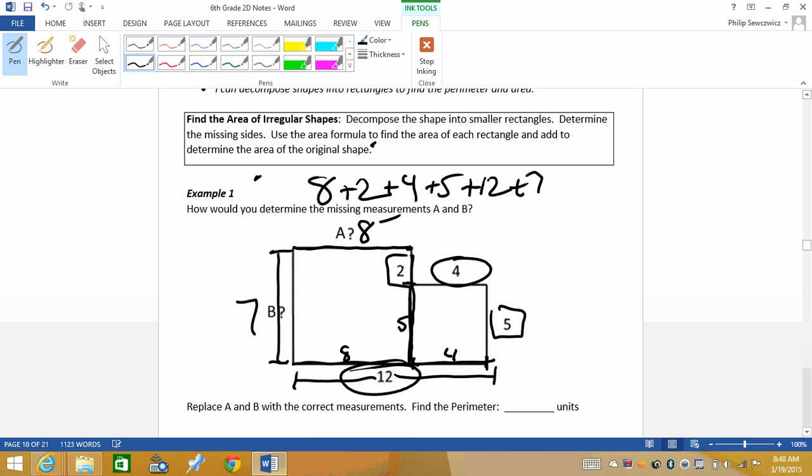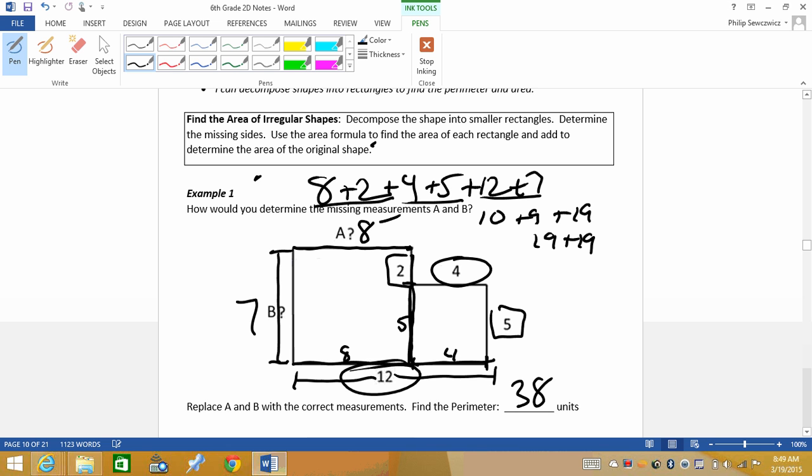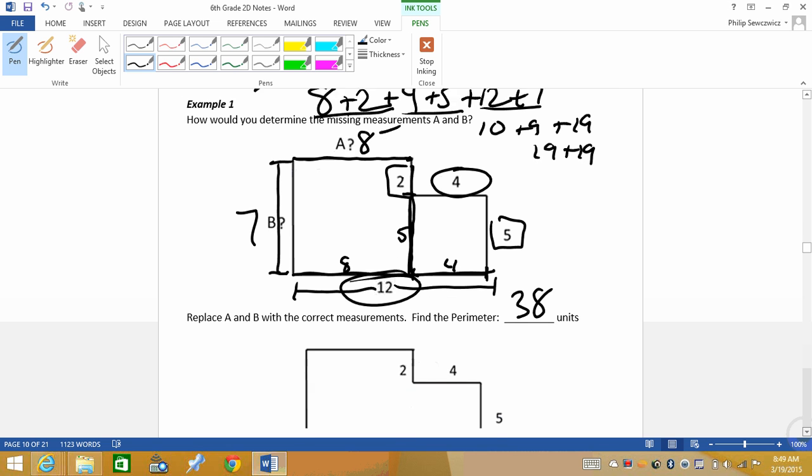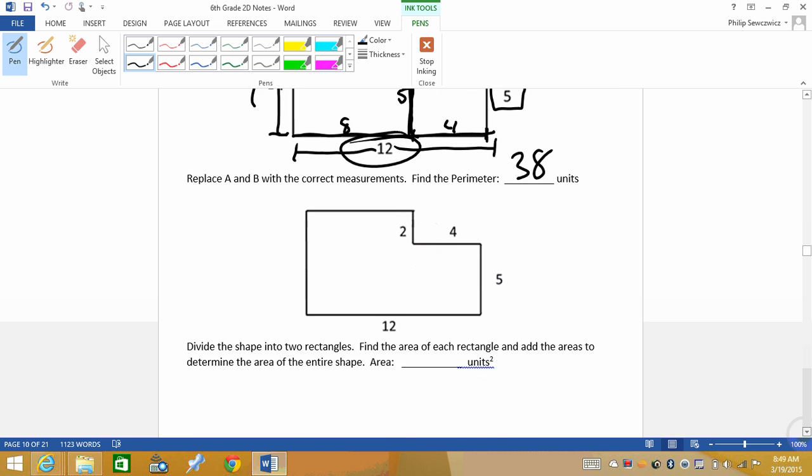This is not part of the original shape, not going to use it. So let's see here. Eight plus two is 10. Four plus five is nine. 12 plus seven is 19. And then I can do 10 plus nine is 19. 19 plus 19, my perimeter is 38, so it is 38 units.